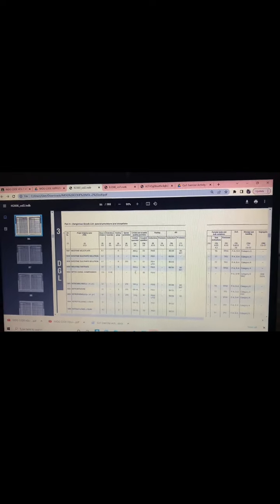The subsidiary risk is class 5.1 or class 8. The limited quantities is 0. The instruction is P200.